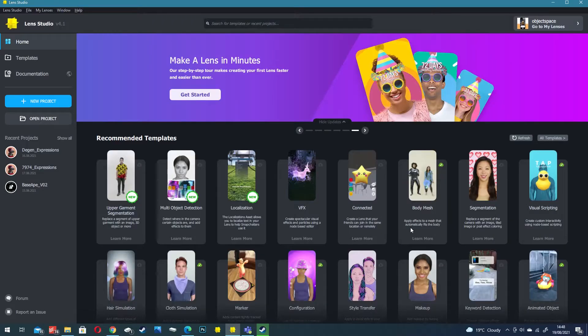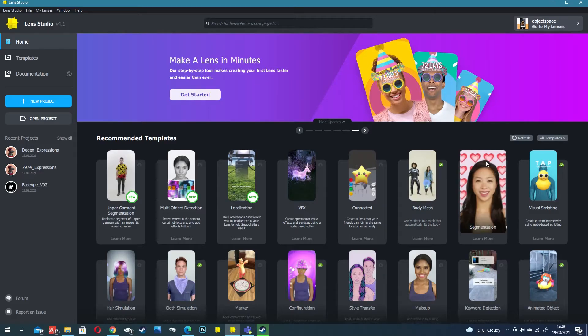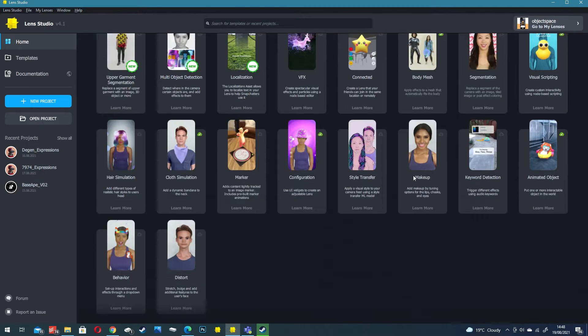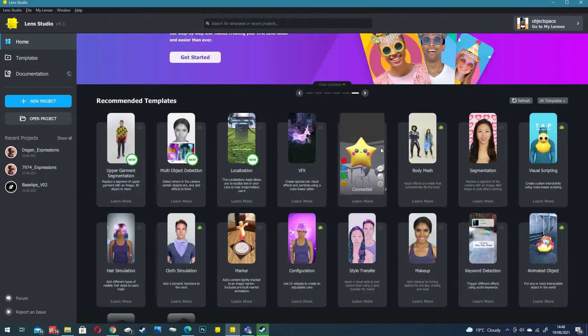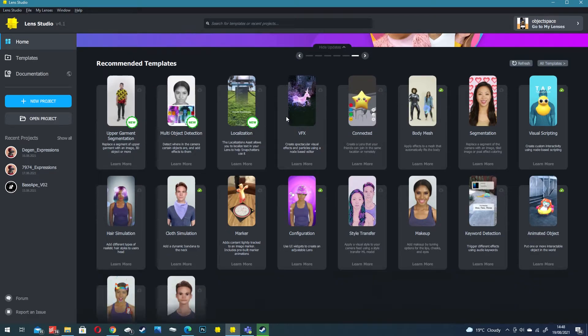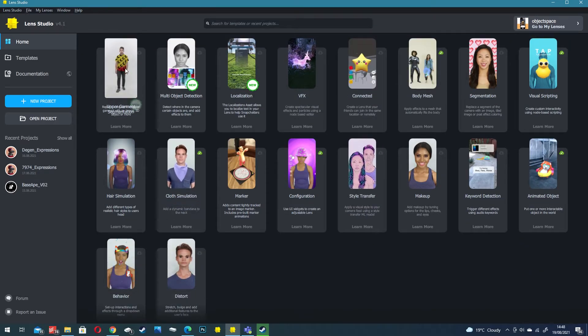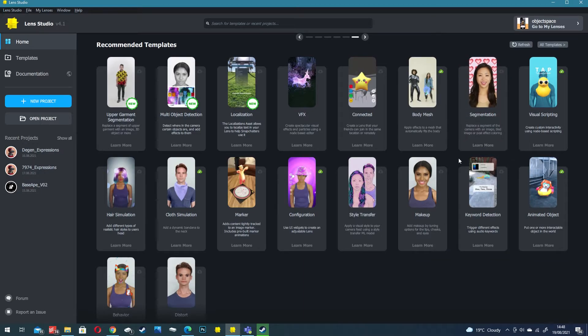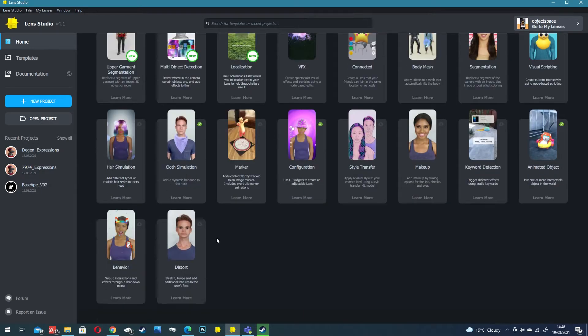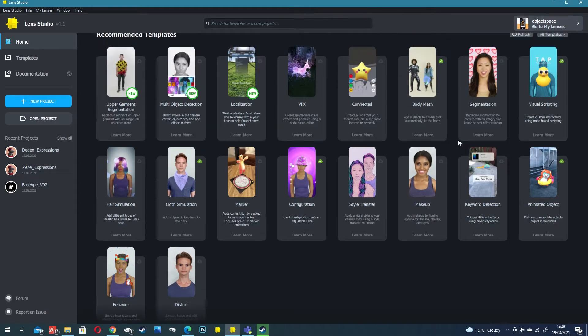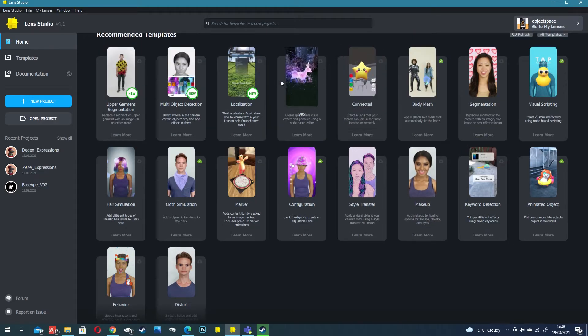Going back to Lens Studio we want to bring this in and what we're actually going to do is use one of these templates. I highly recommend if you're interested in learning Lens Studio to open as many templates as you can. Learn how it all works. There's so much in here, so many cool projects, so many cool ideas and it's already simply laid out for people to learn.